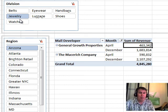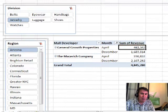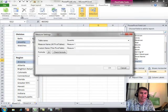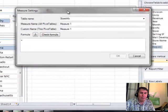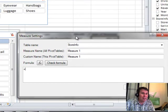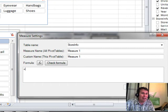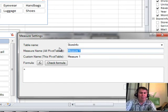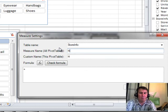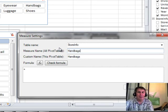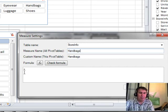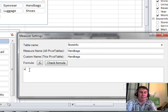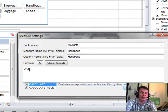Alright, so we want to create a new measure. I always go back to the Power Pivot tab here and choose New Measure. And what I'm going to do is I'm going to create a measure that will show me total handbag sales. So no matter what I have selected here in division, I'm going to override that. So the measure name is going to be Handbags. And then I start to build a formula. So the formula is going to be equal Calculate.